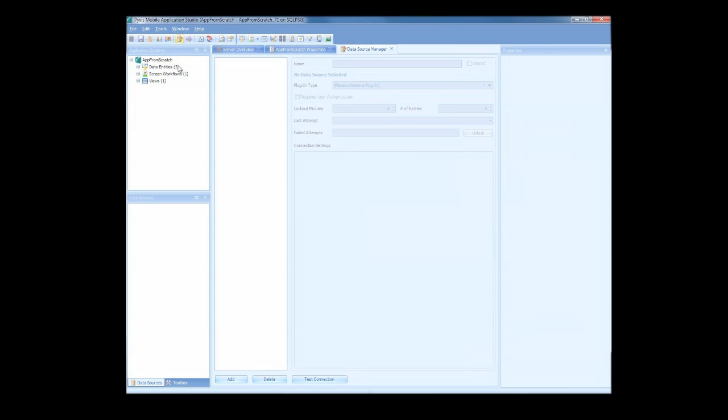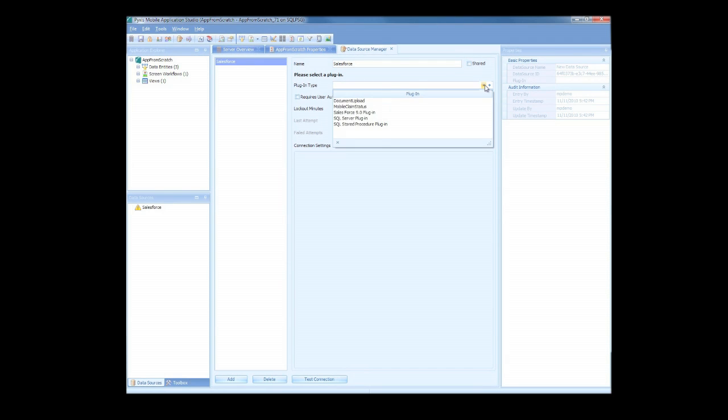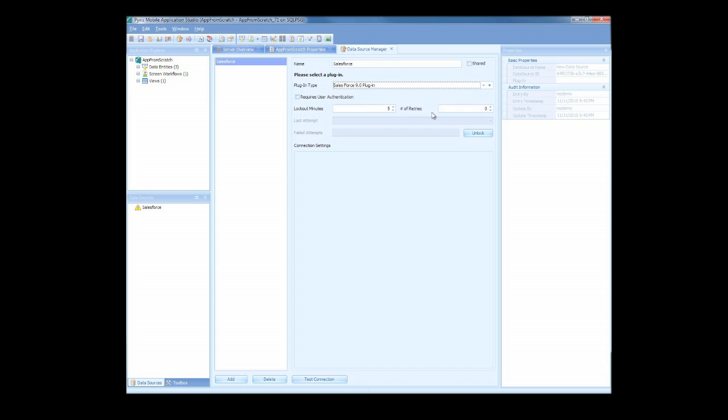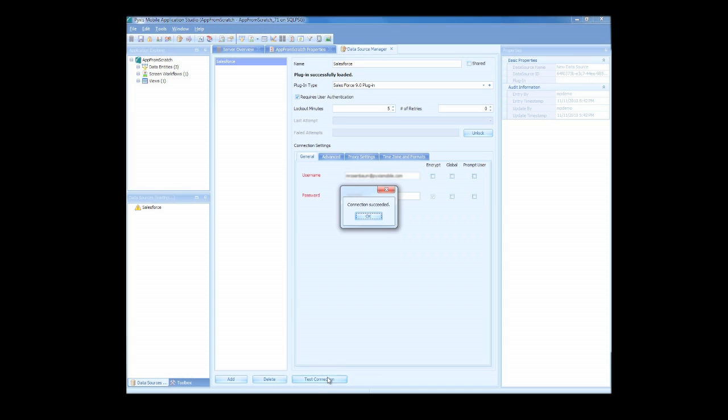Now, let's get some data into this application, and then we'll create some screens and some menus. You can connect to any of your internal and even external data sources using the Data Source Manager. We're going to connect to Salesforce with one of our standard plugins. That will allow us to pull any of the information that exists in our salesforce.com system into our application. After we name the connection, we select Pixis Mobile Salesforce Plugin. Then we enter our Salesforce credentials, test the connection, and we're ready to go. Just like that, our entire salesforce.com system is now available for use in the application we're about to build.